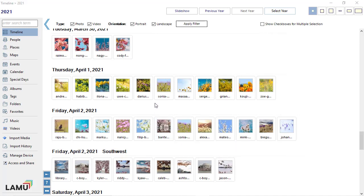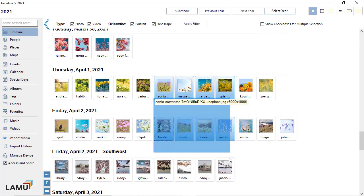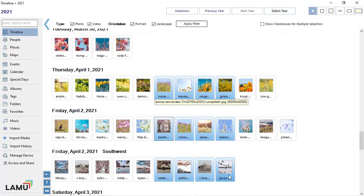You can click on a blank area, then drag the mouse to draw a rectangle. Every photo covered by the rectangle will be selected.